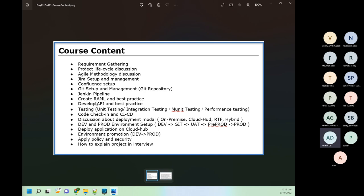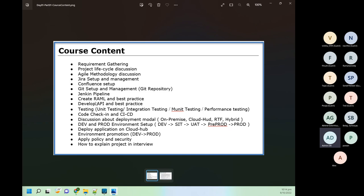Coming to the demo part, we will create RAML from scratch following all best practices. It's not just about creating a workable RAML — we will create fragments, traits, data types, and libraries. Whatever reusable components we can make, we will do everything. One RAML I will do from very scratch; for other RAMLs we will do copy-paste, which is also a skill you need. First we do everything from scratch, then I will show how to copy-paste and make your development process faster.